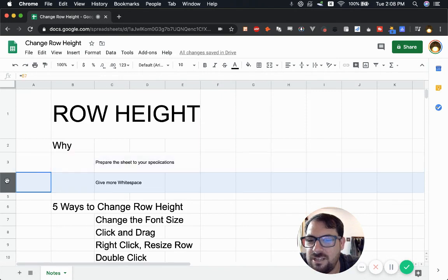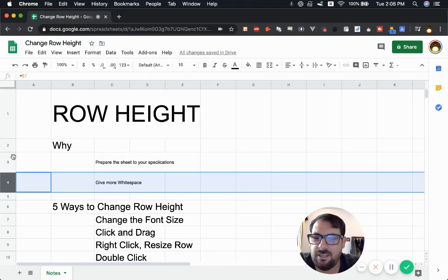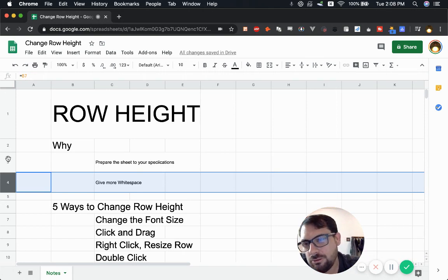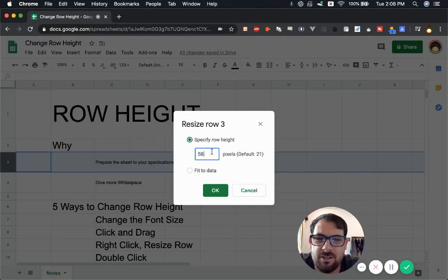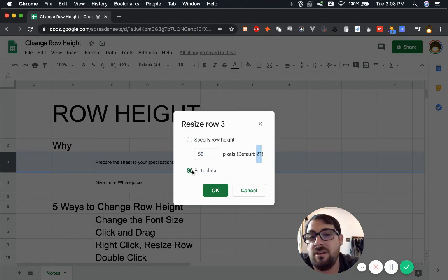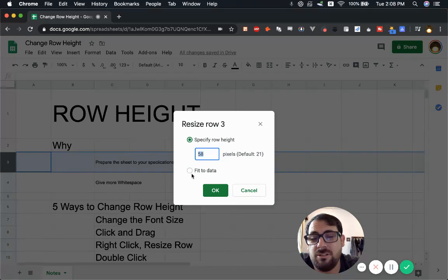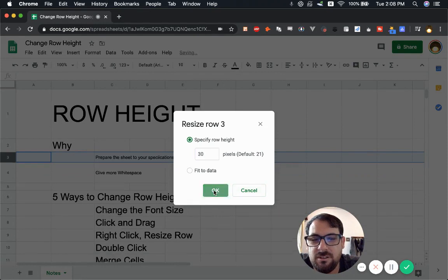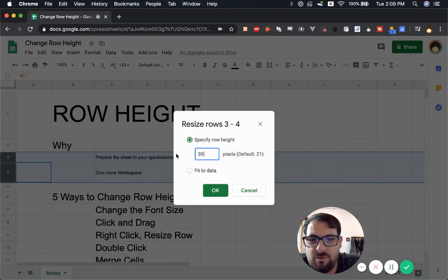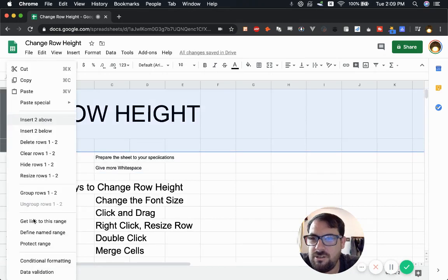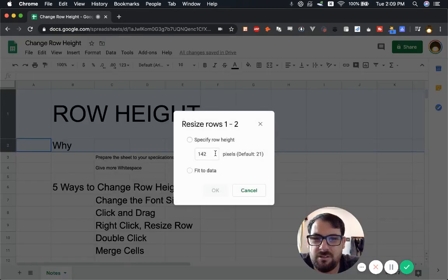The third way: right-click or control-click on a row and click 'Resize row.' Here you can choose the exact pixels. The default is 21 pixels, or you can fit to data. If you know mathematically you want 30 pixels, you can set it. You can do the same thing over and over for consistency — set some rows to 30 pixels, set others to 60 pixels for different sections like headers and data rows.